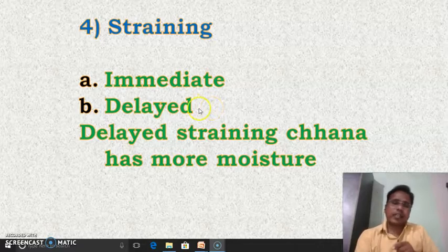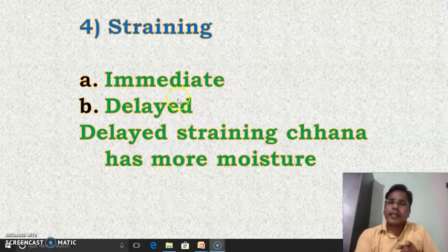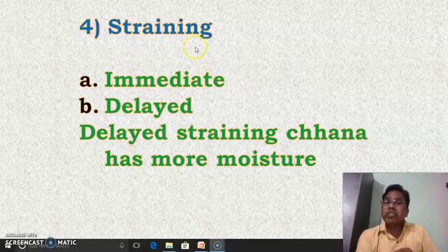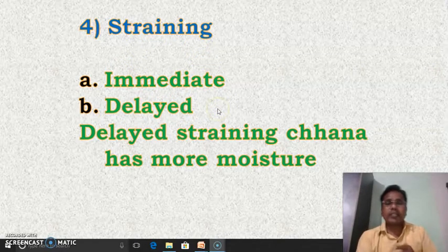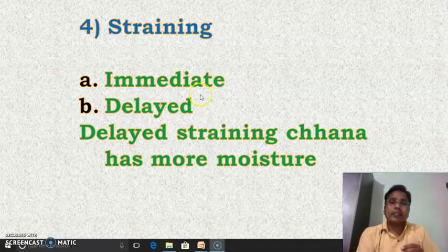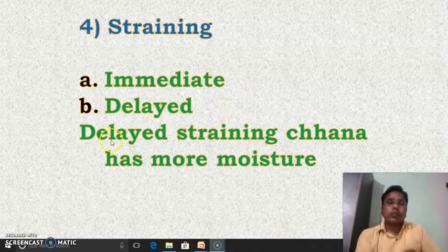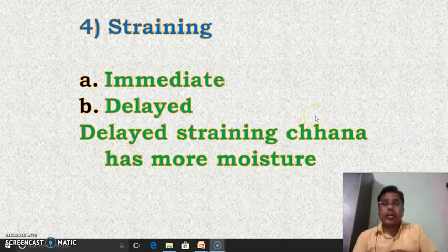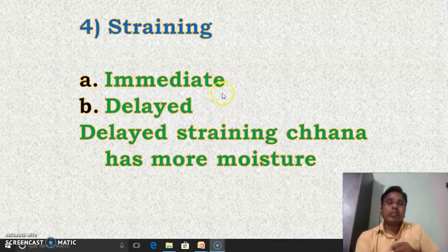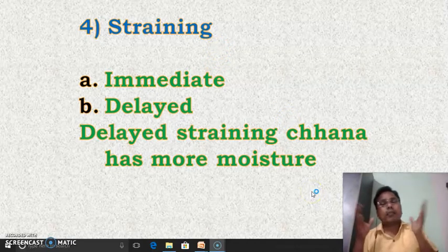The second one is delayed straining. In this method also, the same process is followed as in immediate straining, but in delayed straining, the coagulum mass is generally kept for more time as compared to immediate straining — therefore it is called delayed straining. The coagulum is removed from the muslin cloth later. If we follow delayed straining, the channa will have more moisture content as compared to the immediate straining method. These are the two different methods used for the straining of channa.